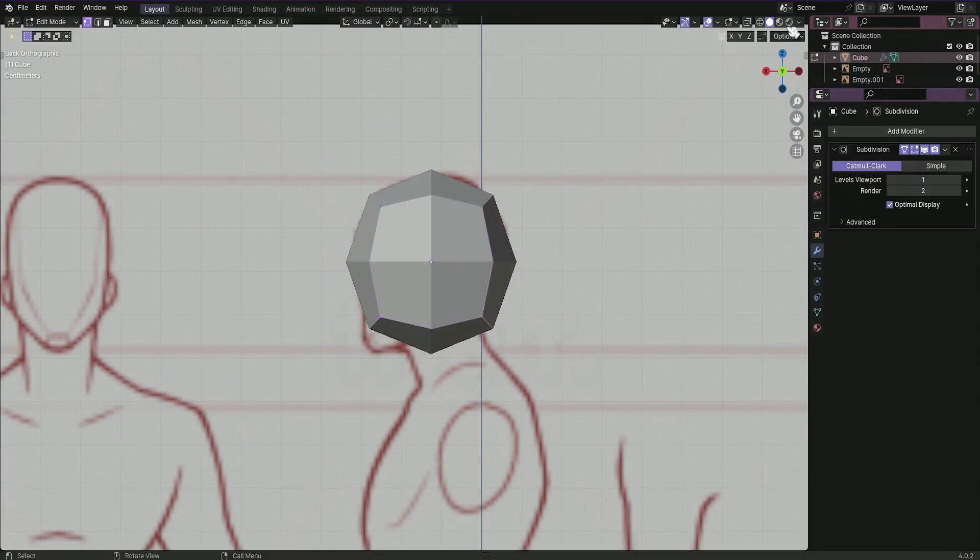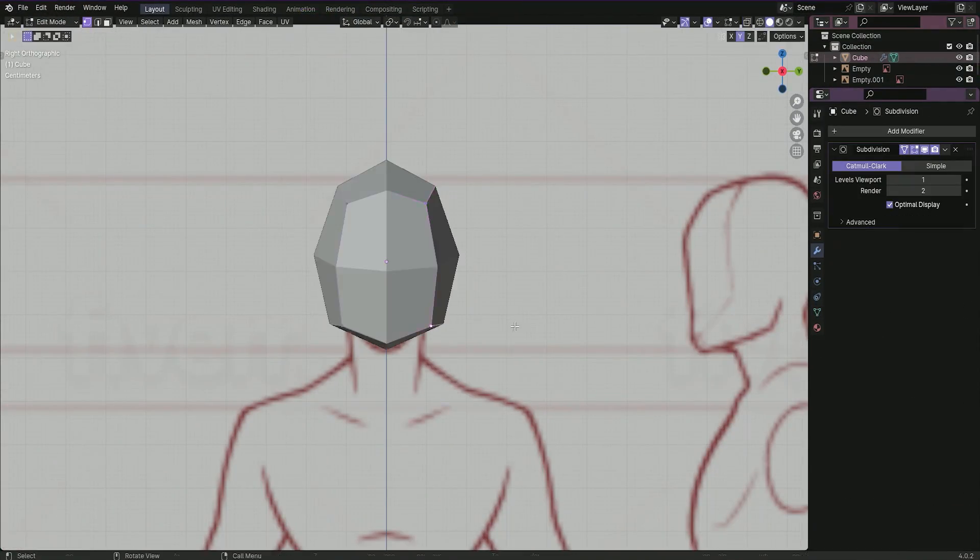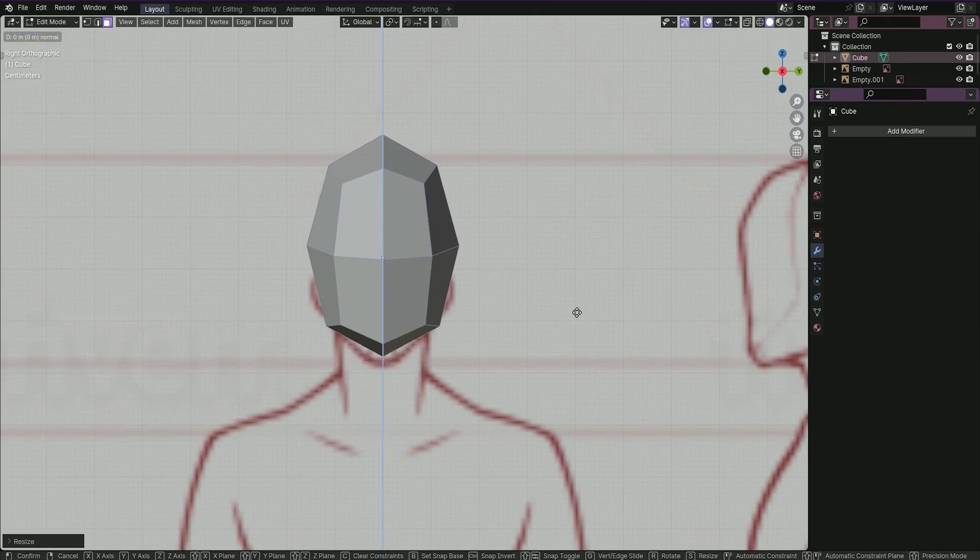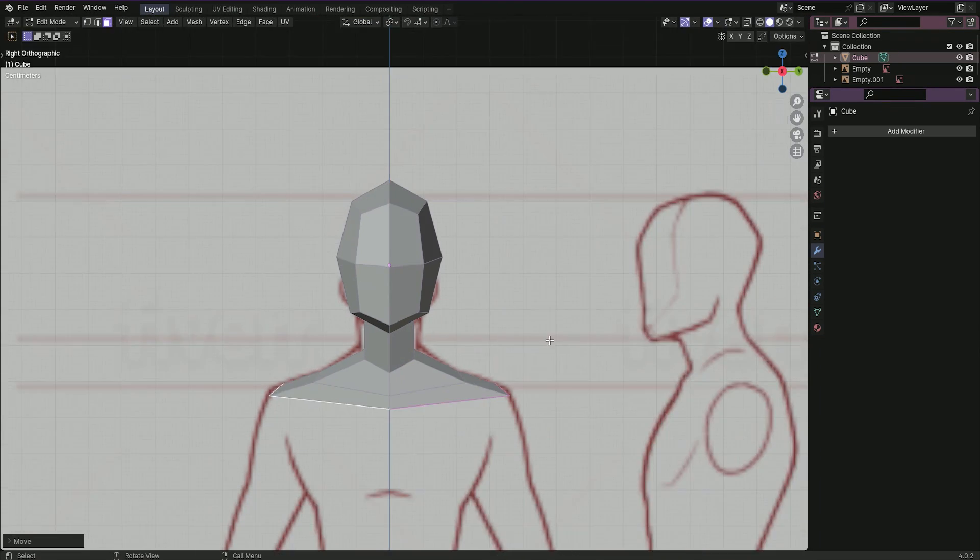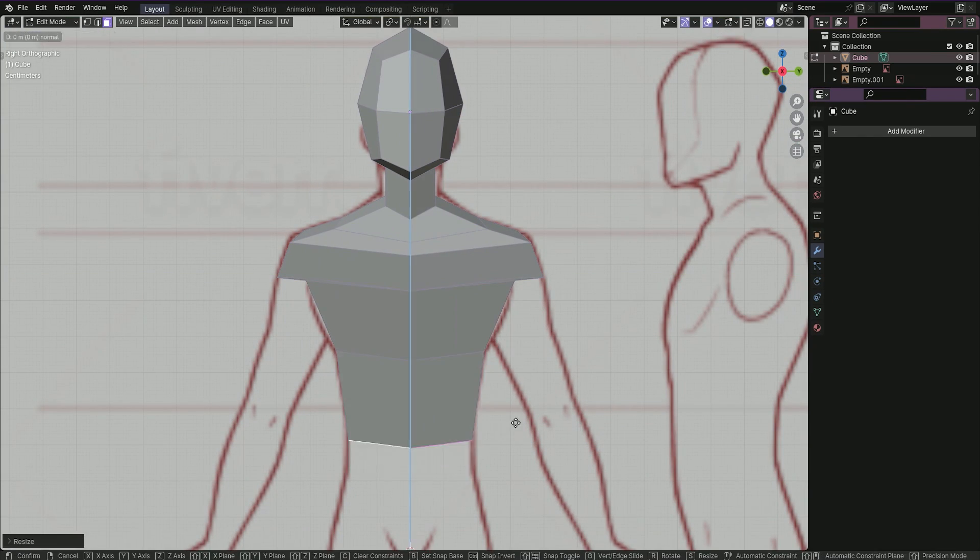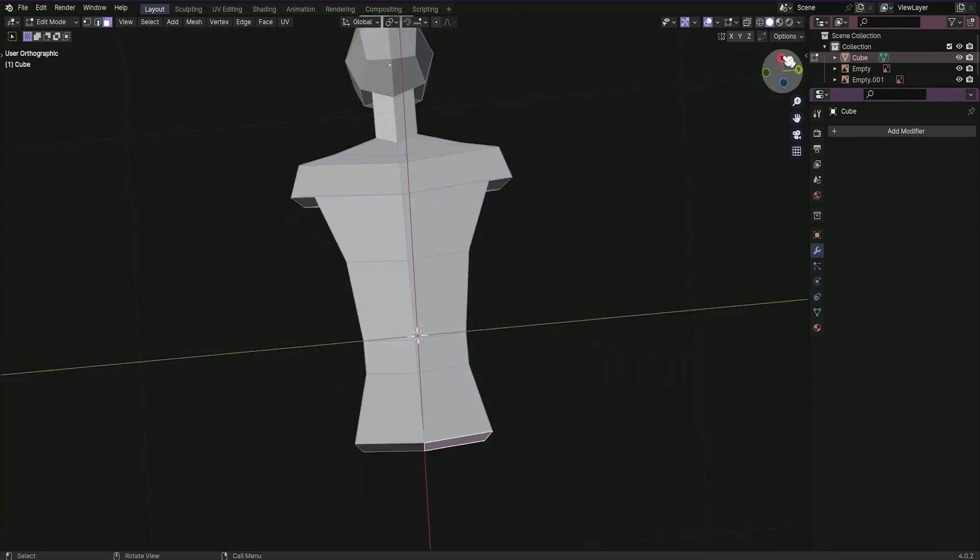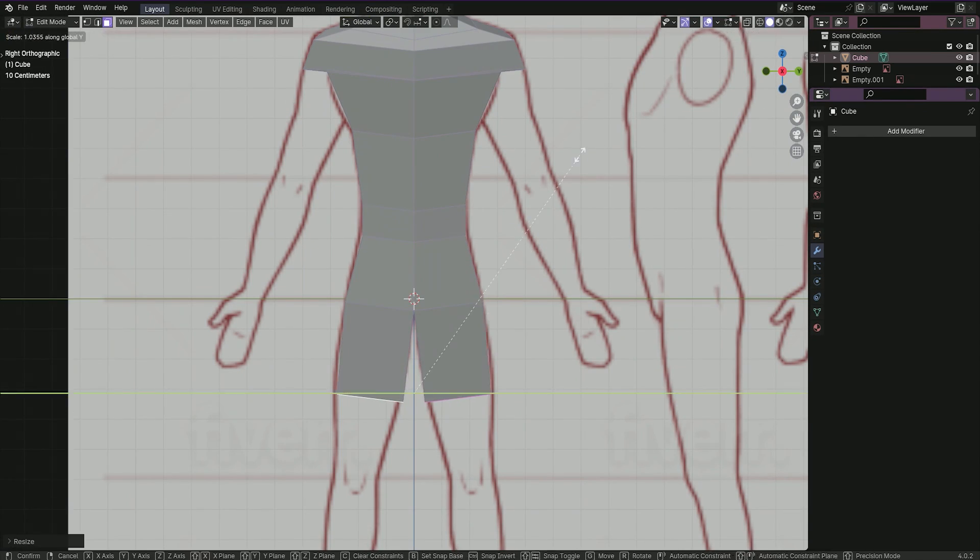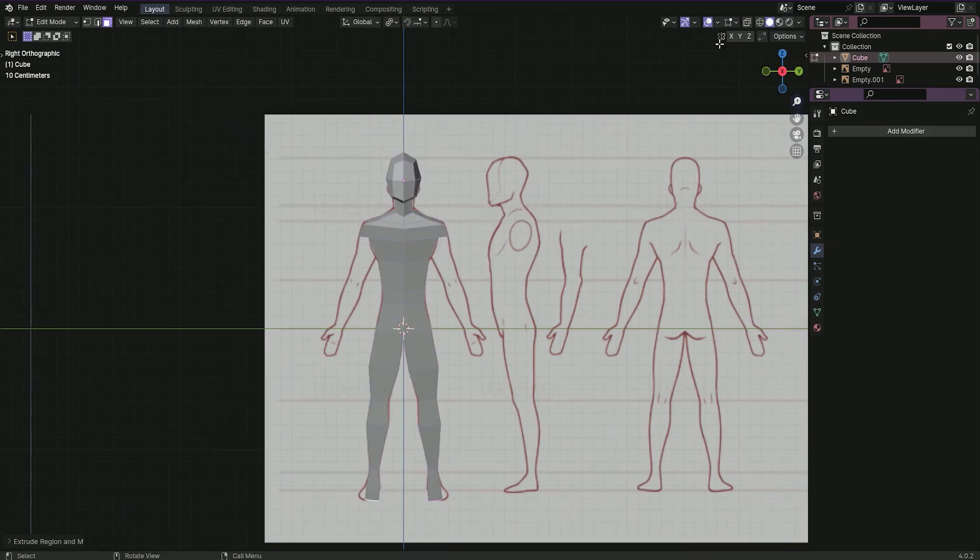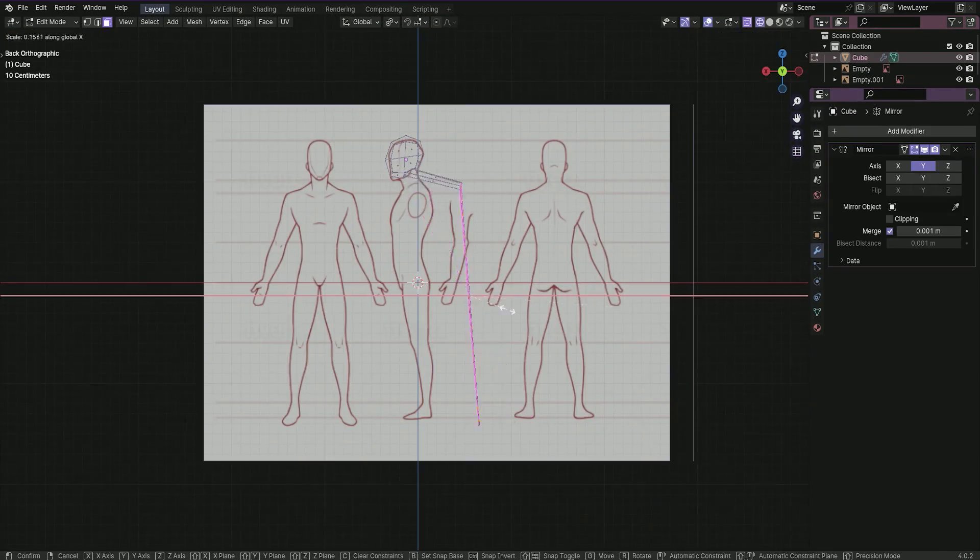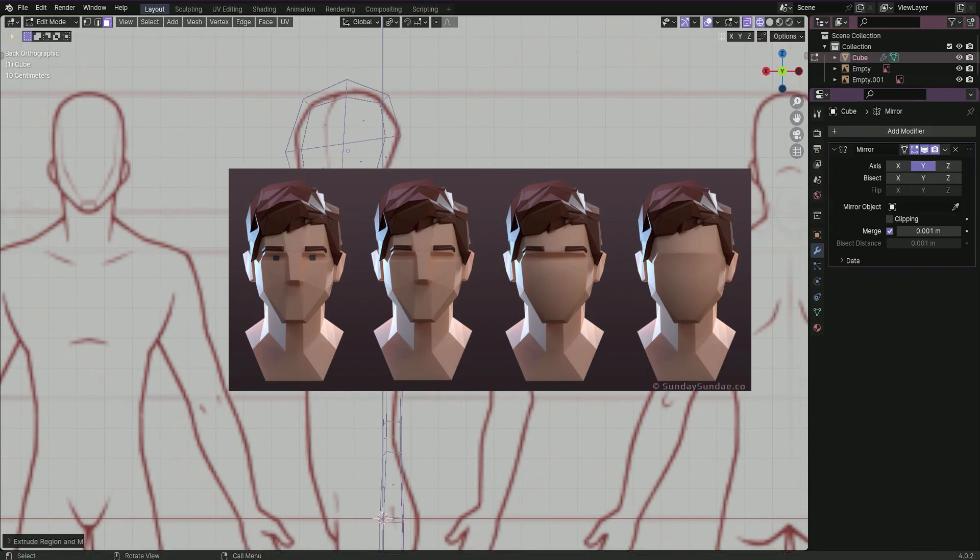Then comes the modeling itself, starting with block out. Just use basic shapes to create the base form, following the references. And since we are working on a low poly model, we need to keep model poly count low and just add details where we need them to be. For example, the face.